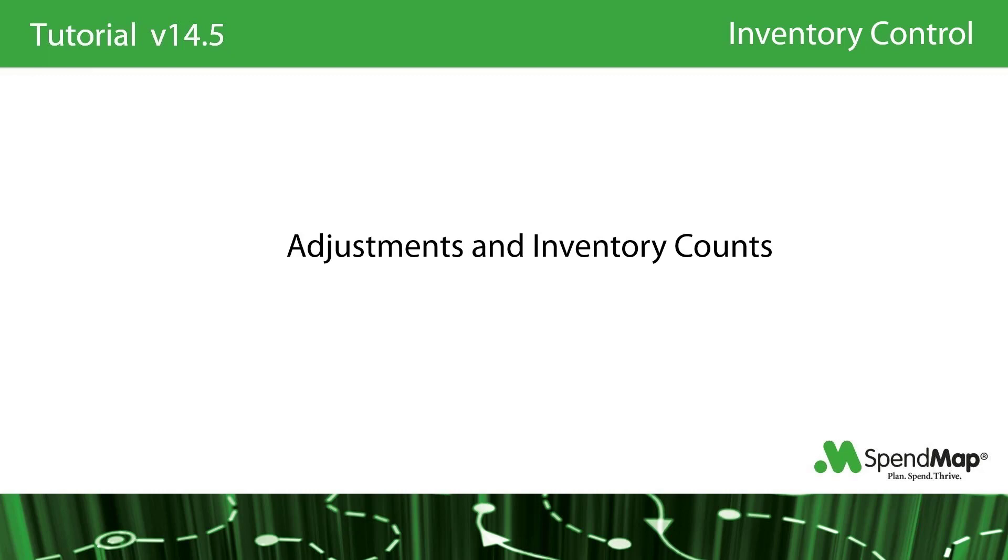Okay, as we've said, SpendMap will automatically update its perpetual inventory levels as transactions are processed. Nevertheless, there's going to be times that you'll need to manually adjust your stock levels as well.